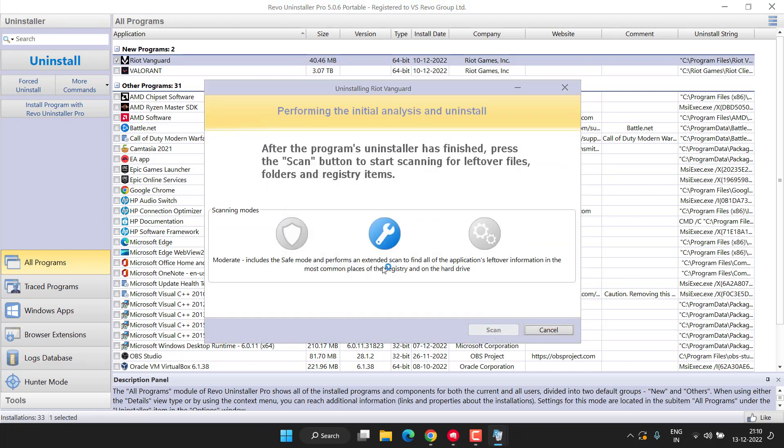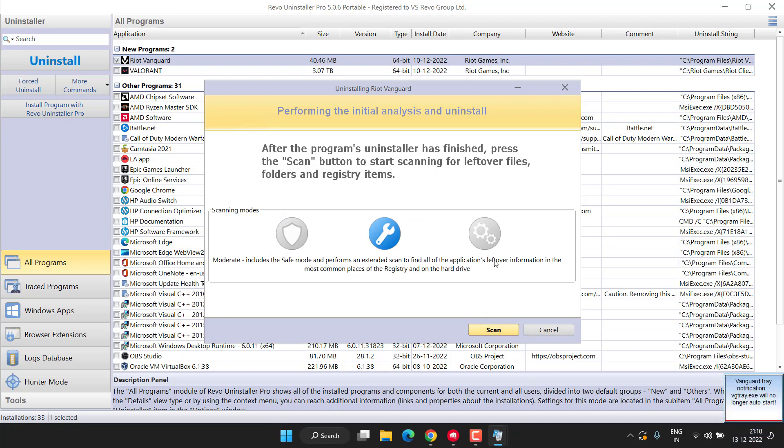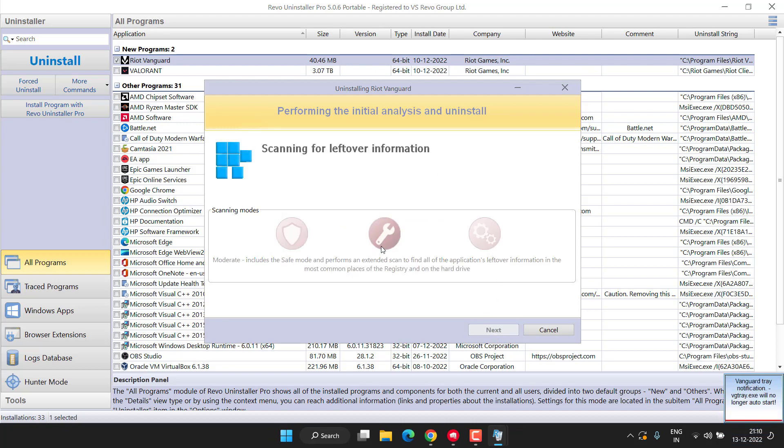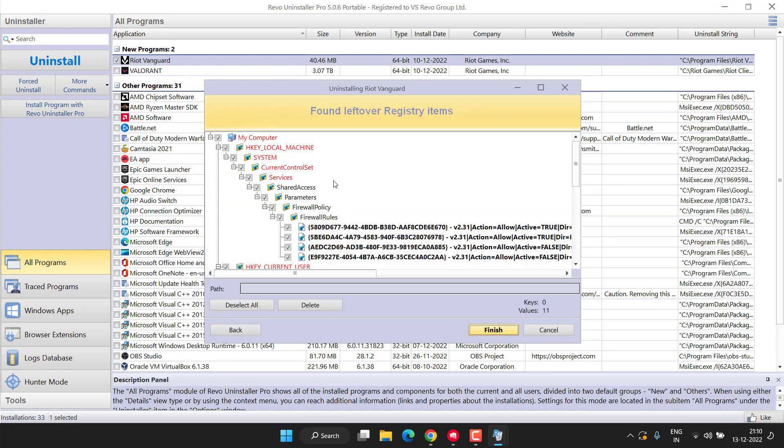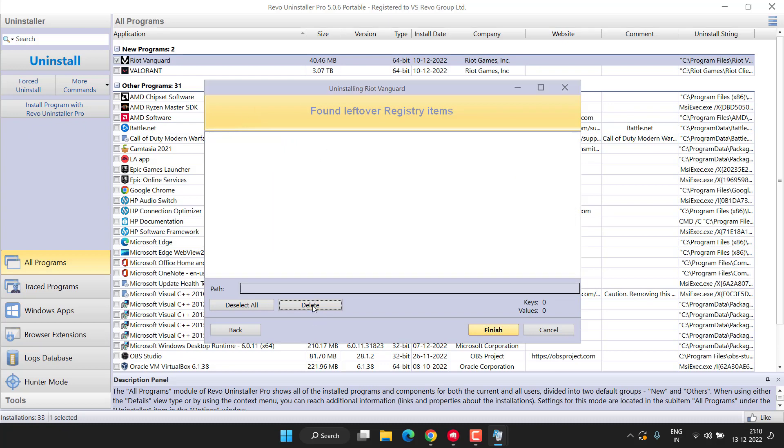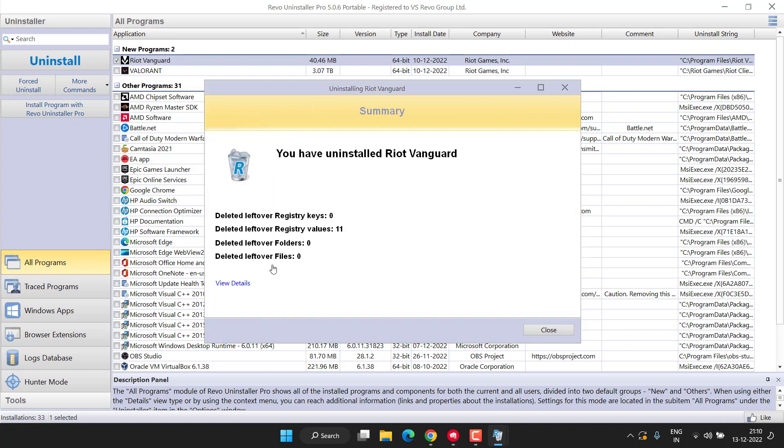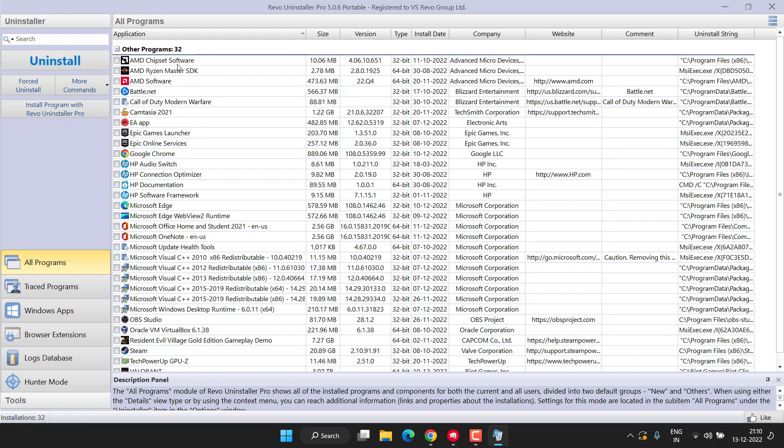Once the program is uninstalled, it will be highlighted with the name Scan. Click on it. It will scan the leftover registries present in your system to completely uninstall the game. These are the registries left. Click on the option Delete. Once deleted, close it. Do the same with Valorant also.